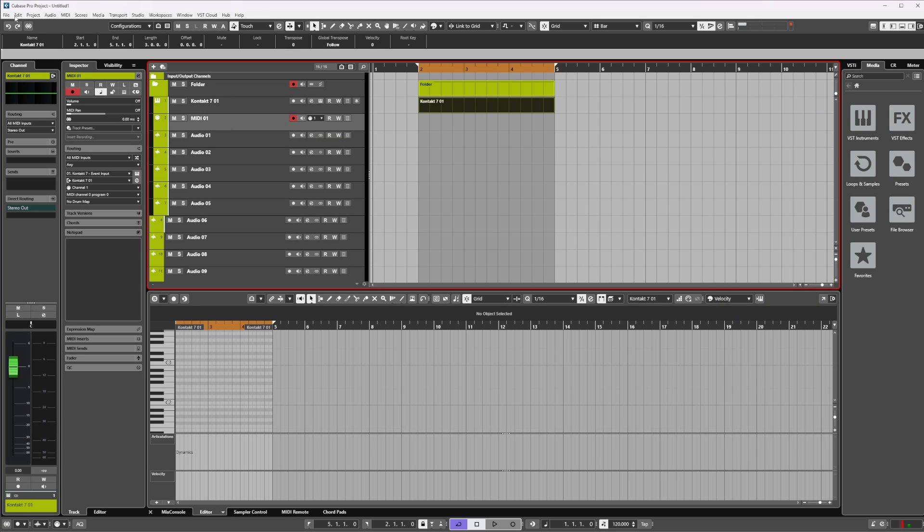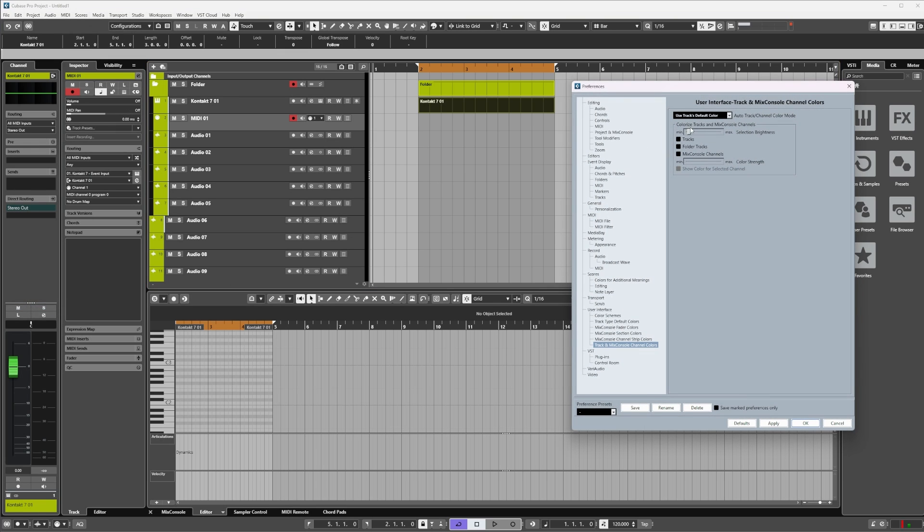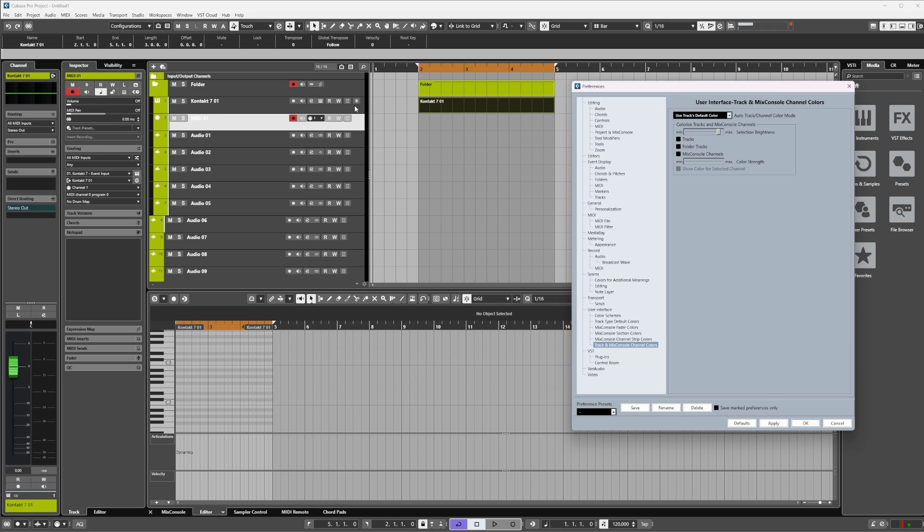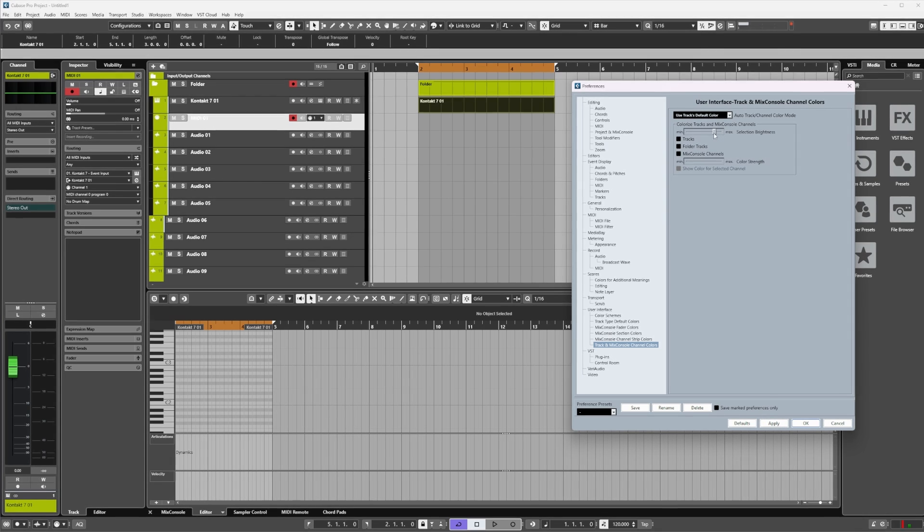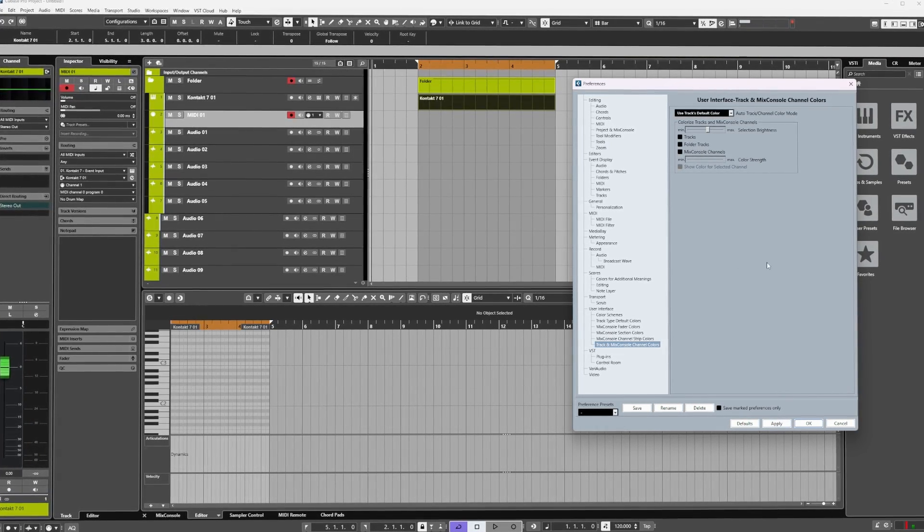So if you go back to Preferences then under Track and Mix Console Colors, you'll see this sliding bar at the top which we can use to increase or decrease brightness. Something to know - if you increase the brightness too much, the text will not invert to black on the track, so just be aware otherwise you might not be able to read what you're looking at.